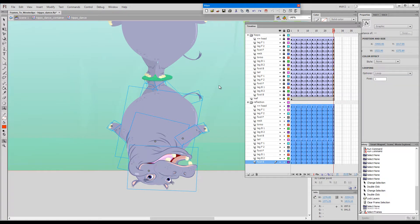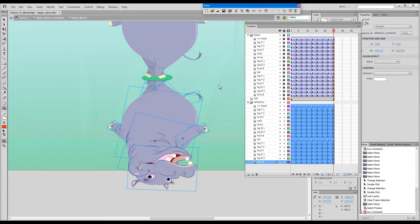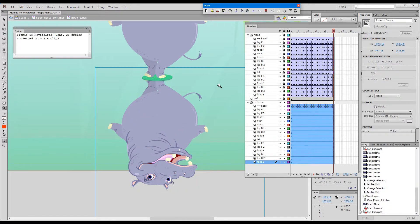Flash works, keeps working, making calculations and creating movie clip containers. It can take some time. Here we go. 25 frames converted to movie clips.